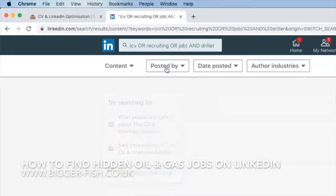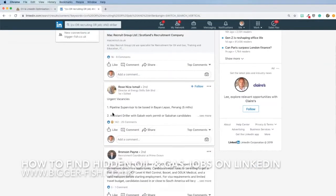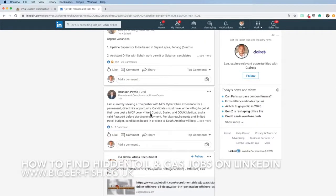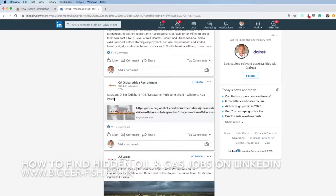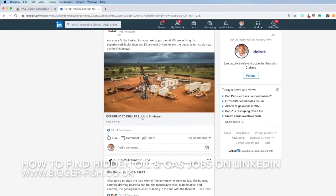Now this is going to search LinkedIn posts across people in my first, second, and third network. Look straight away: I'm seeing a cyber jackup driller, urgent vacancies, assistant driller, currently seeking tool pusher. The word driller will be in here somewhere. Assistant driller offshore — someone's looking for them. Look how many jobs there are? This just goes on and on and on.